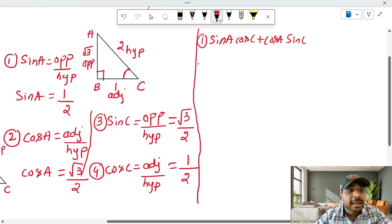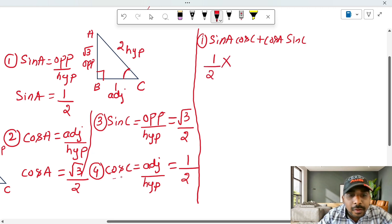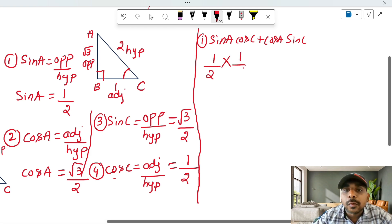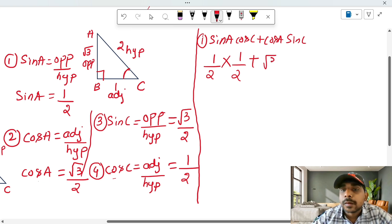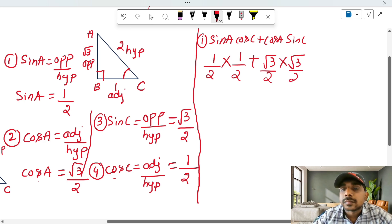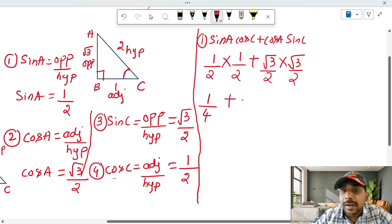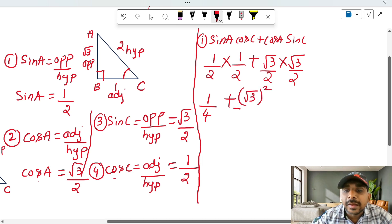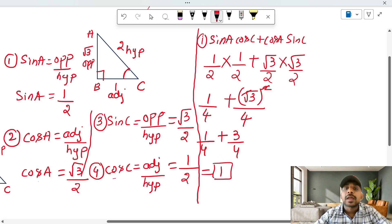Evaluating sin A cos C plus cos A sin C: sin A value is 1/2, cos C value is 1/2, so we get 1/2 times 1/2. Then cos A value is root 3 by 2, and sin C value is root 3 by 2. So we get 1/4 plus root 3 times root 3 divided by 4, which equals 1/4 plus 3/4, equals 1. First answer is 1.